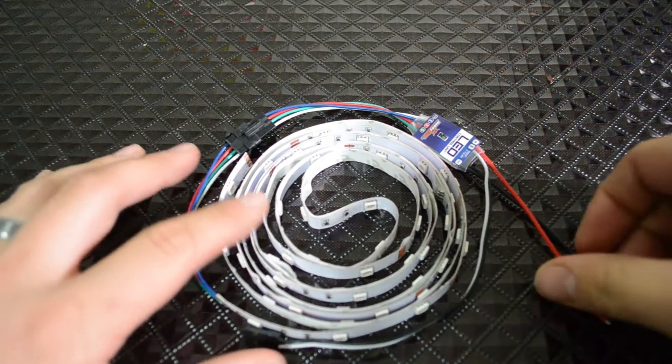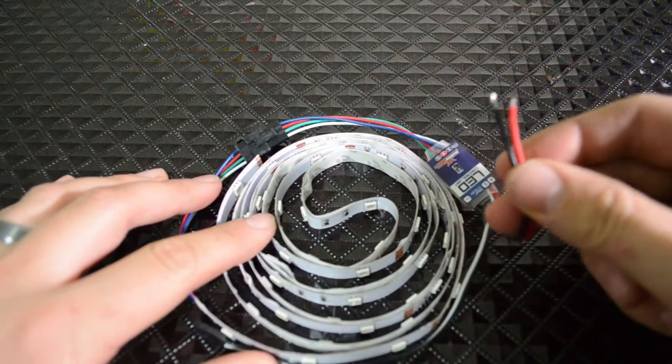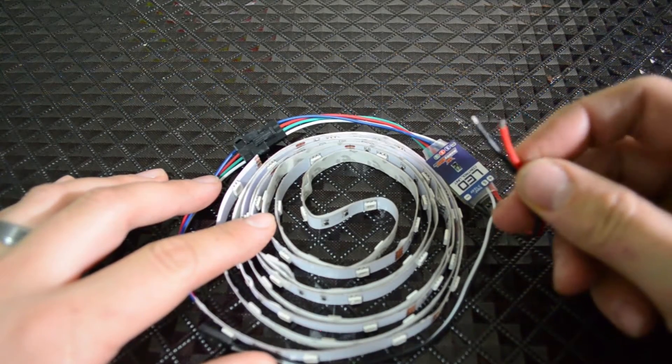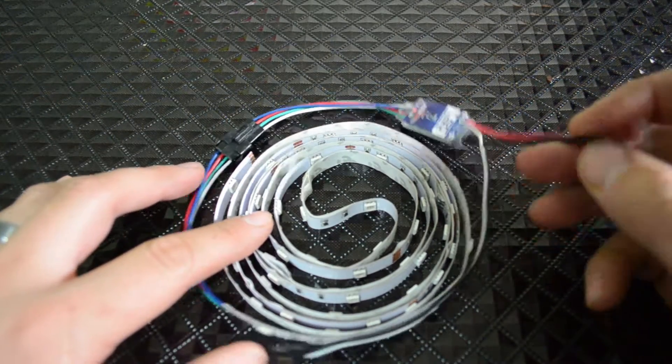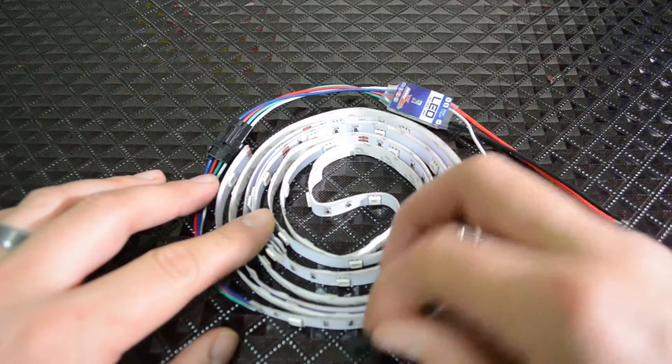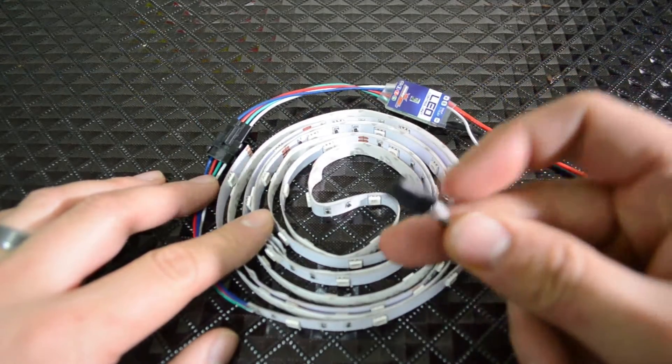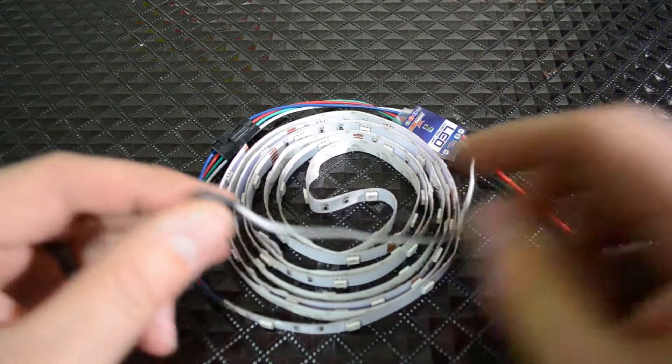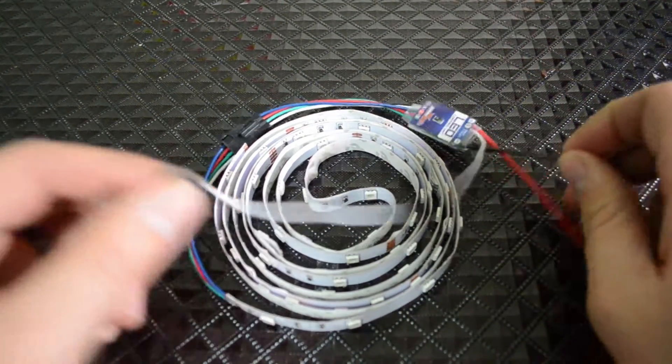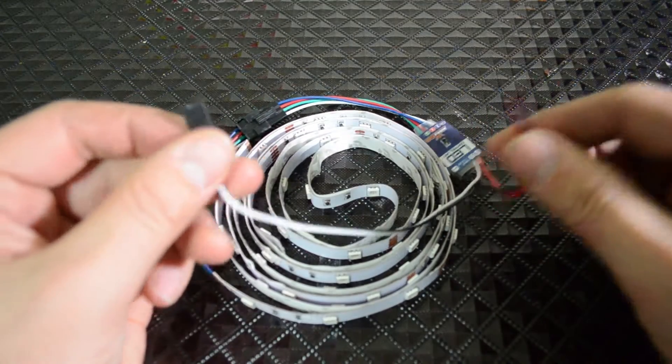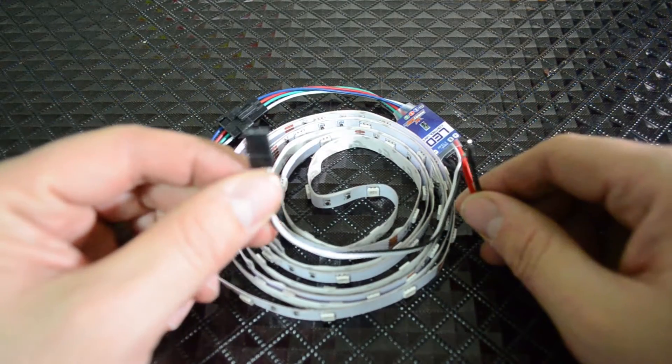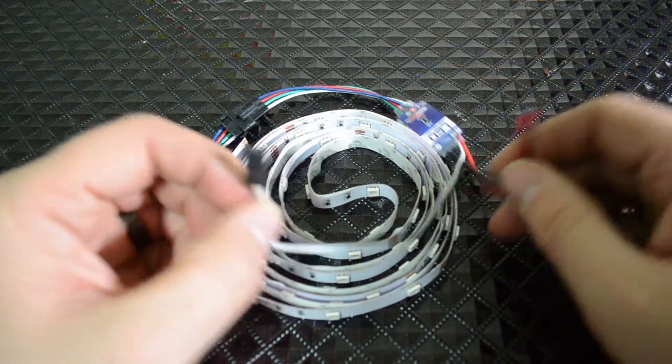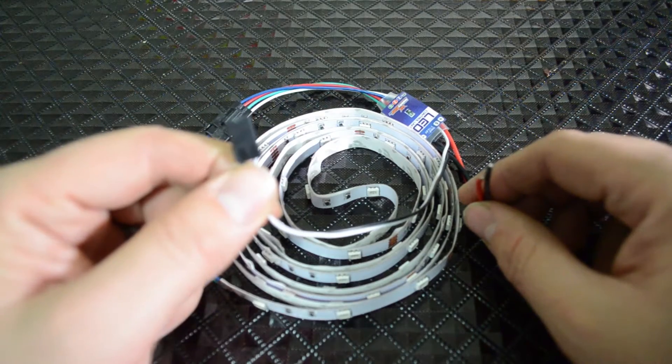So you'll notice when you take it out of the package you have the negative and positive lead here for the battery, and then you also have a servo lead. You have to connect both of these for it to work. You can't just connect the battery and expect it to work. You also have to connect it to a receiver.